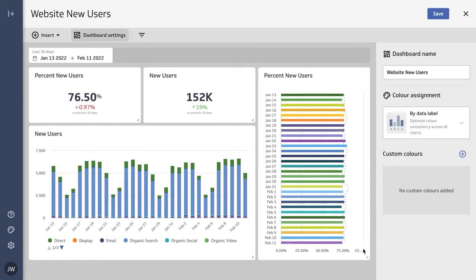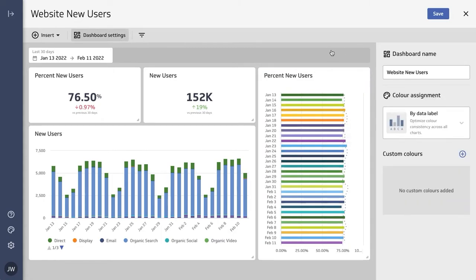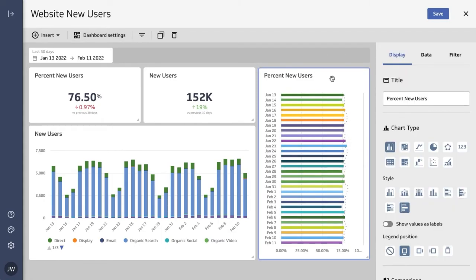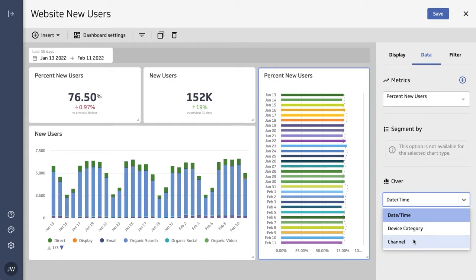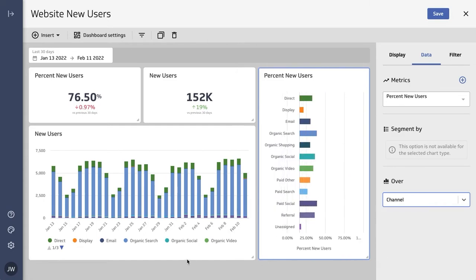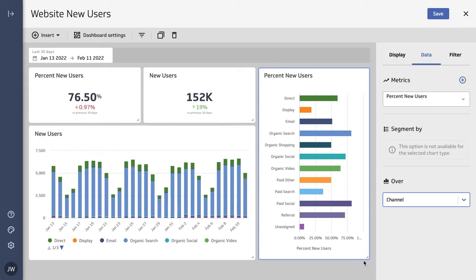But I don't want to plot it over time, so instead of over time, I'm going to select 'channel.' This is the same segmentation we've chosen over here. That looks perfect. Now, there are a few other settings you have when setting up your dashboard.